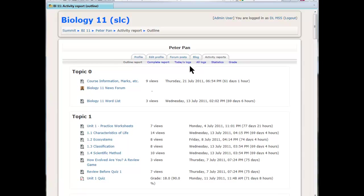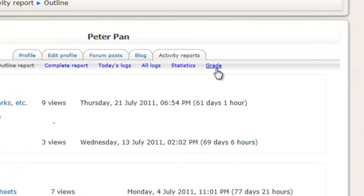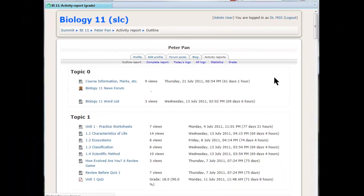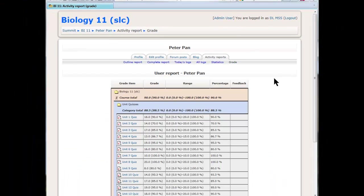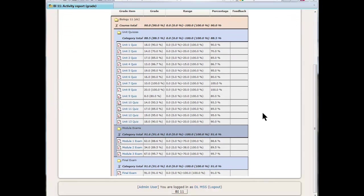There's some other reports here you can have a look at, but basically the outline report and the grade report. Because although the grades are here, you'll probably want to have a nice neat concise view to see exactly where a student is in the course. When you click on there you get a much more concise report, and it gives you the overall grade and what they've done.